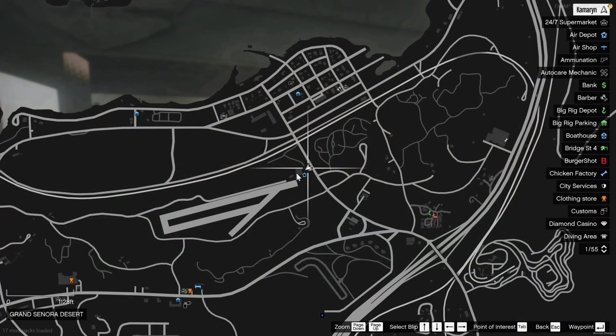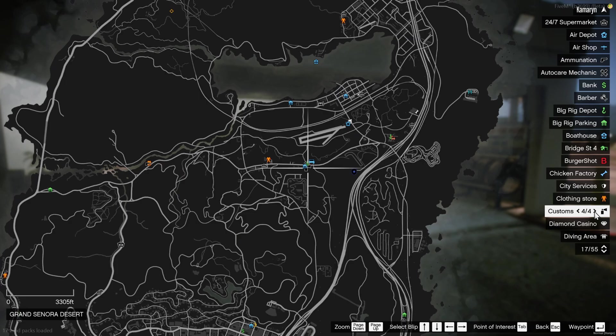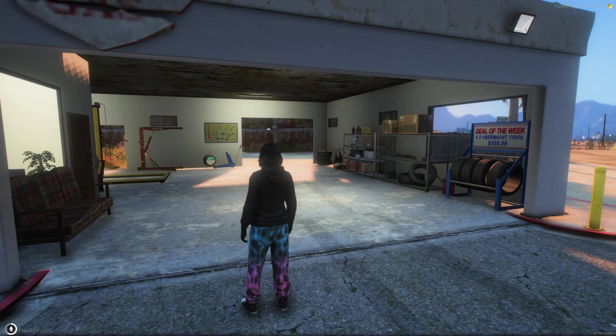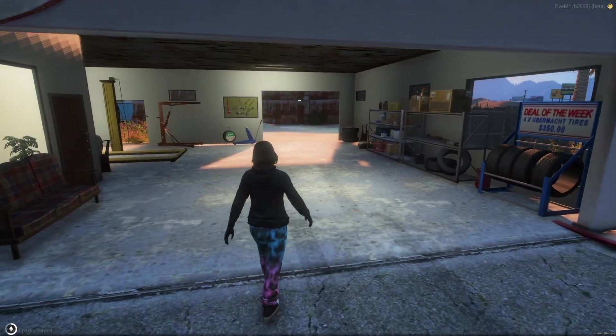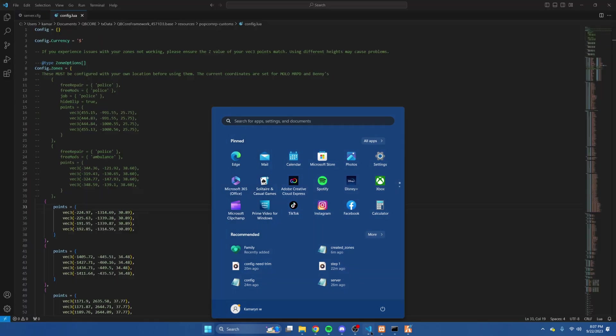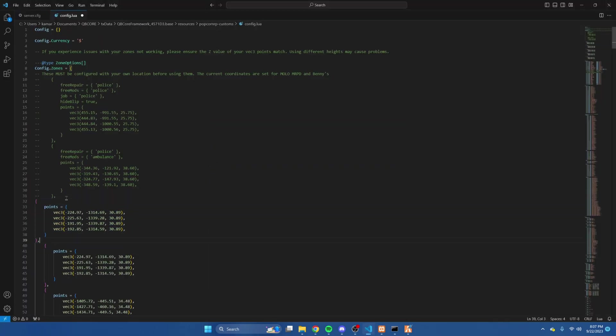Once you're in the server you'll see the default locations are on the map. Once you're in the spot where you want to create the new location, we're going to go to the config. We're going to copy this one, hit enter and paste.